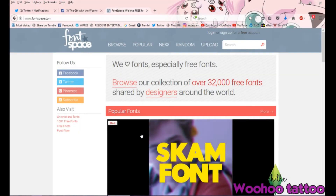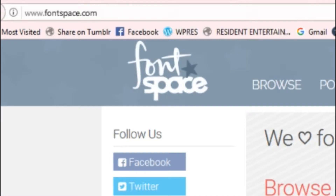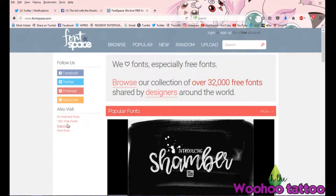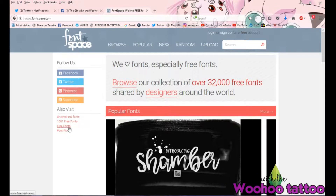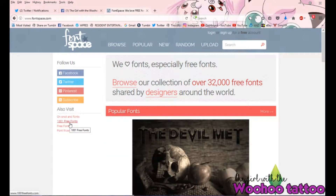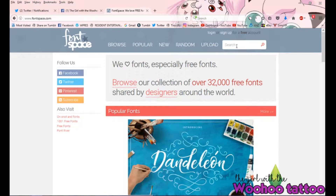First of all, I've opened up Font Space, but there are so many different font websites out there. We've got 1001 Free Fonts, I also like Dafont — I'll put some more links below. Seriously, if you can't find one on those just Google it and you'll find it somewhere. I'm going to show you how to use Font Space because I like this website the best.